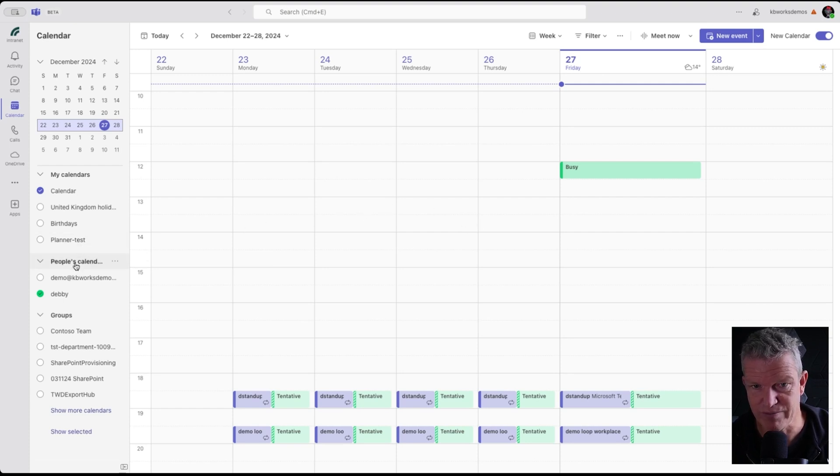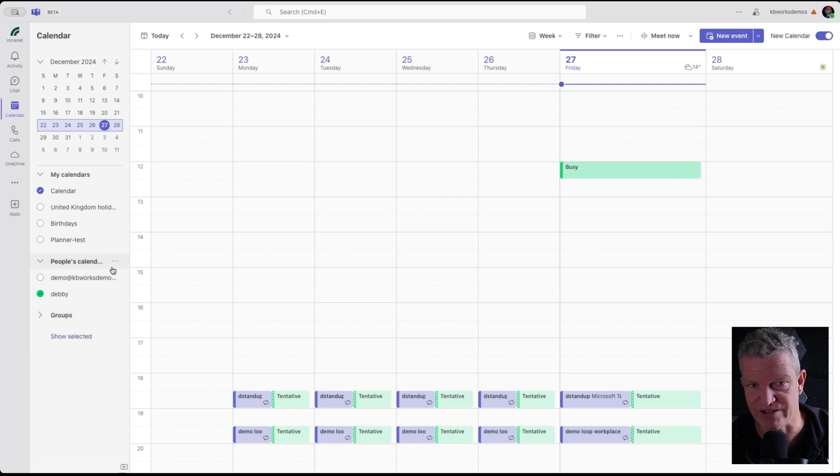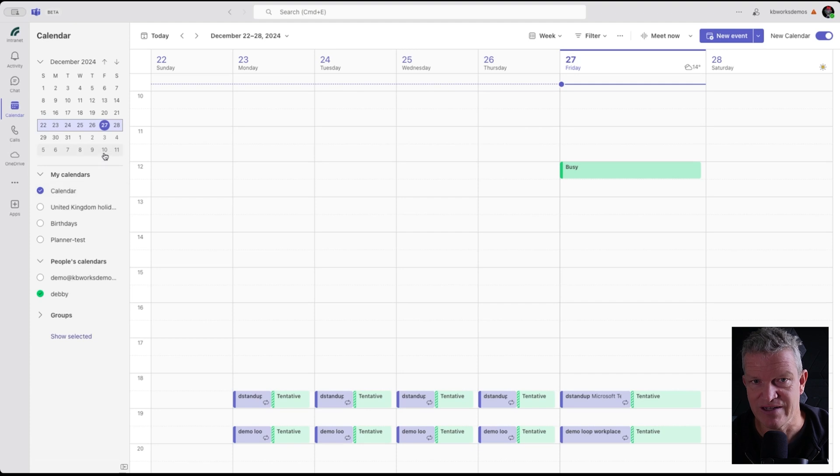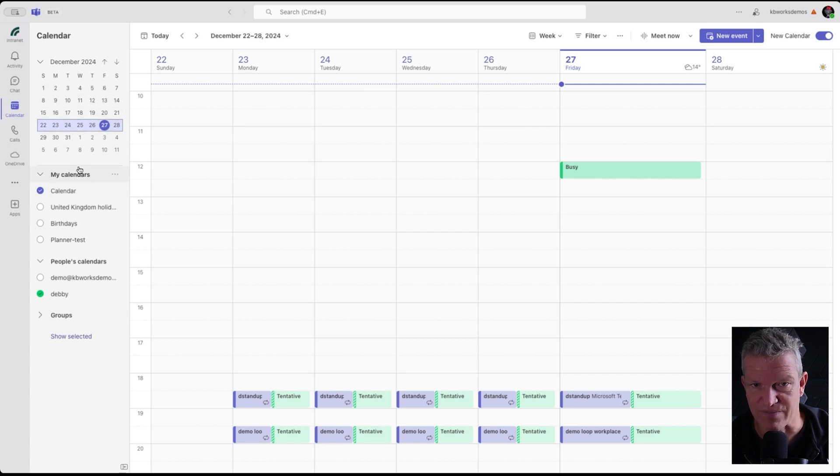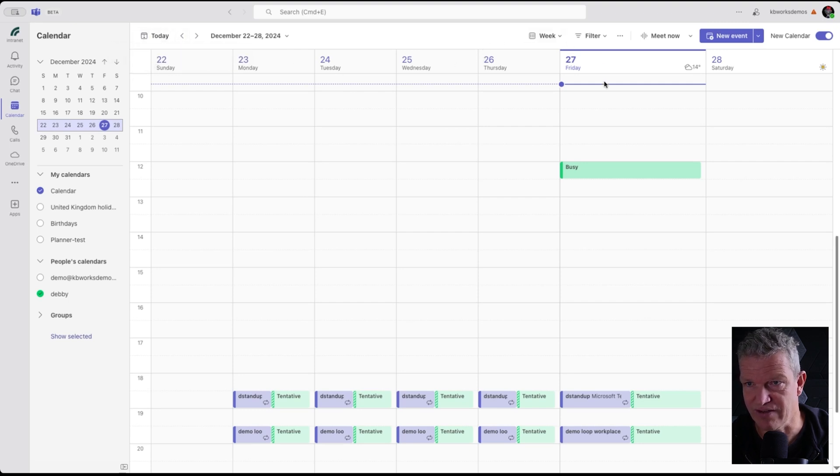We have our people, we have the groups. I don't know if you use groups, I don't, at least no groups calendars. We've got here our calendar and we are seeing today, the 27th of December.